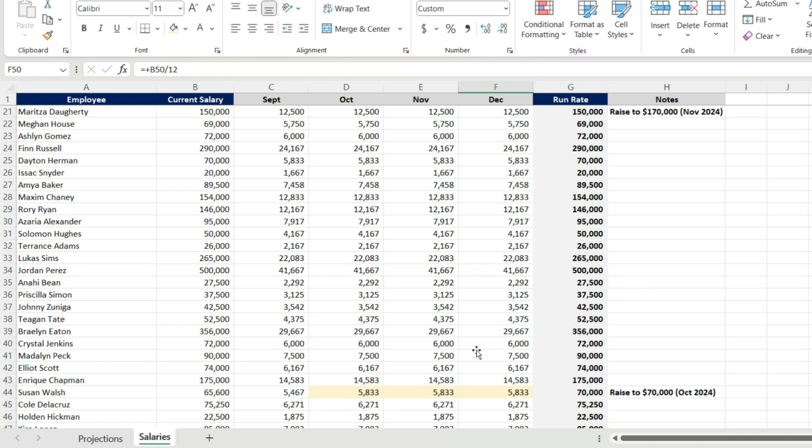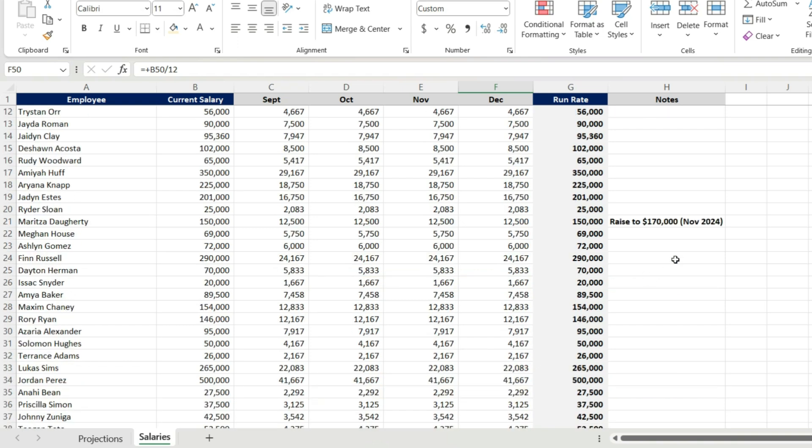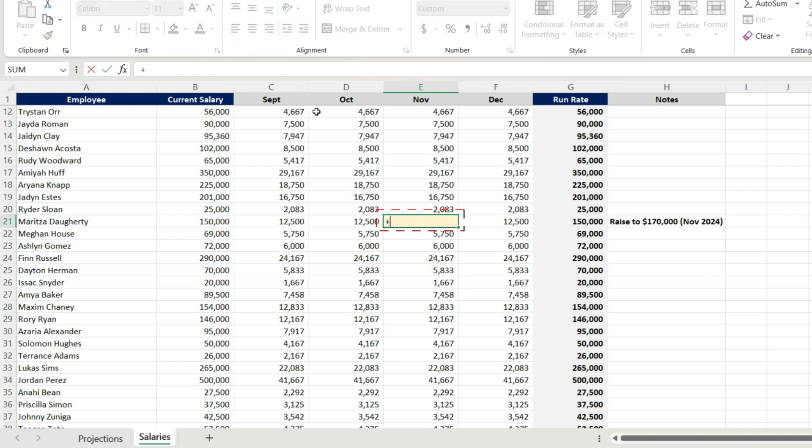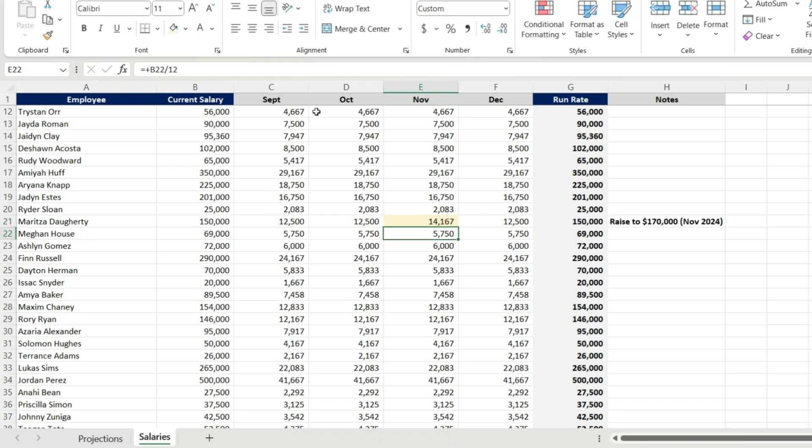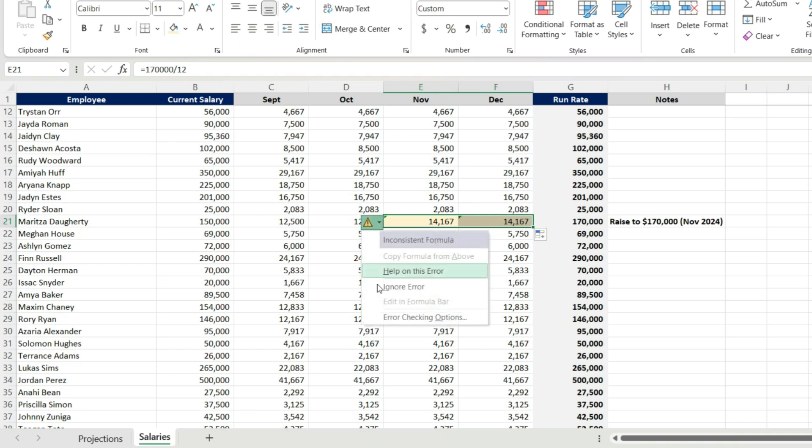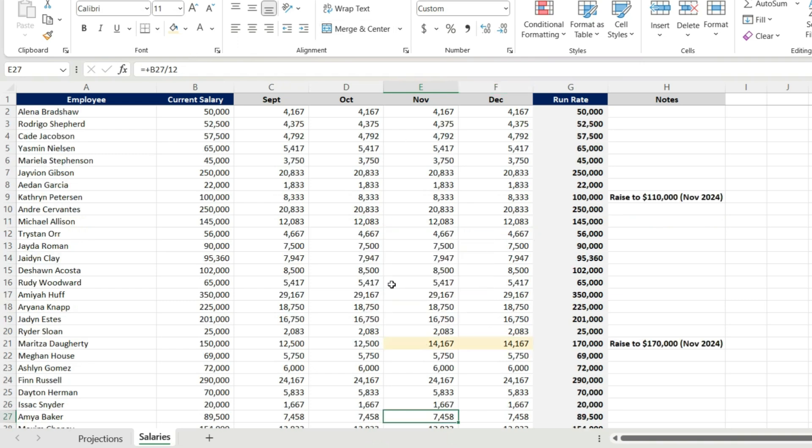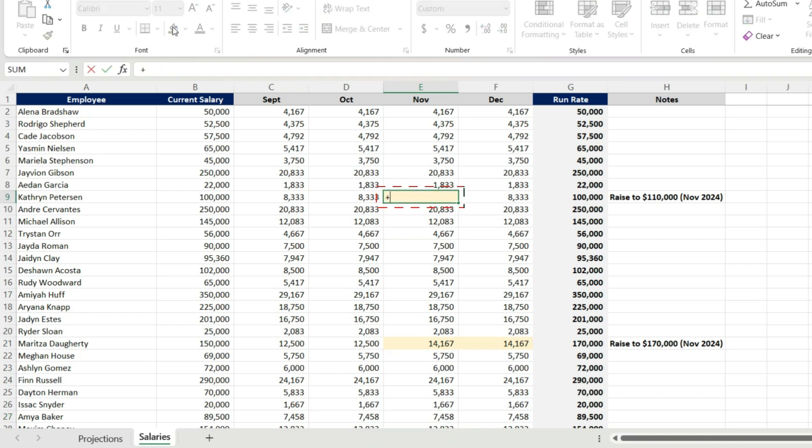I've got another raise in November, 11.1. I'm making the assumption that all these raises are the first of the month. So this person's getting a $170,000 raise from 150, layering that into November and December. It's just telling me that the formula is different from the divide by 12. And then here, same thing. The person's going from 100 to 110 as of November 1st, layering that in.